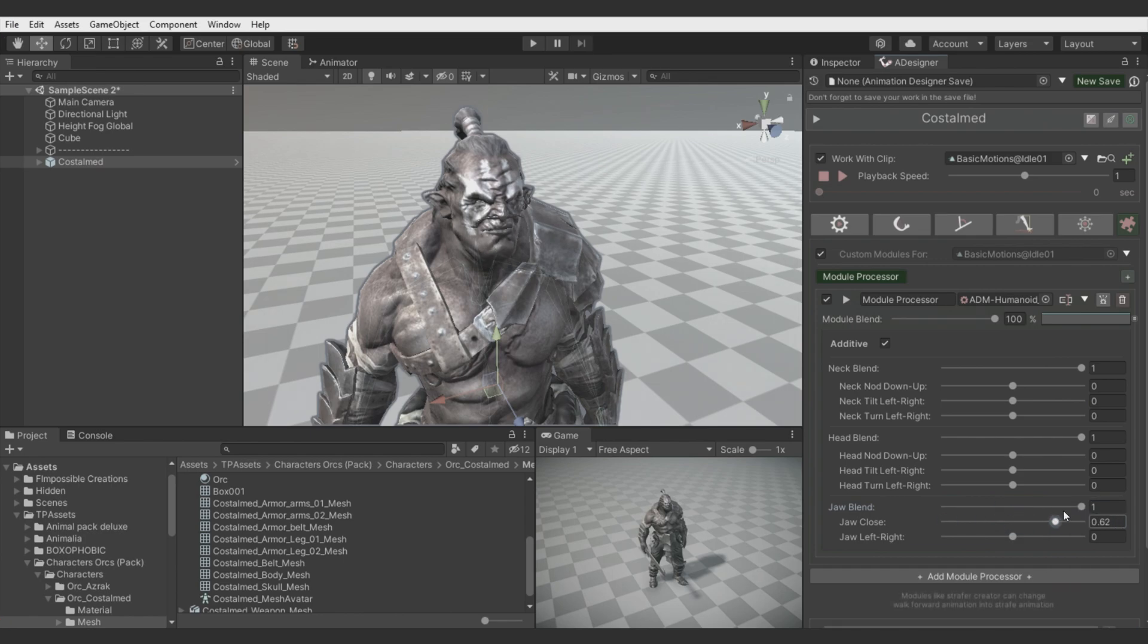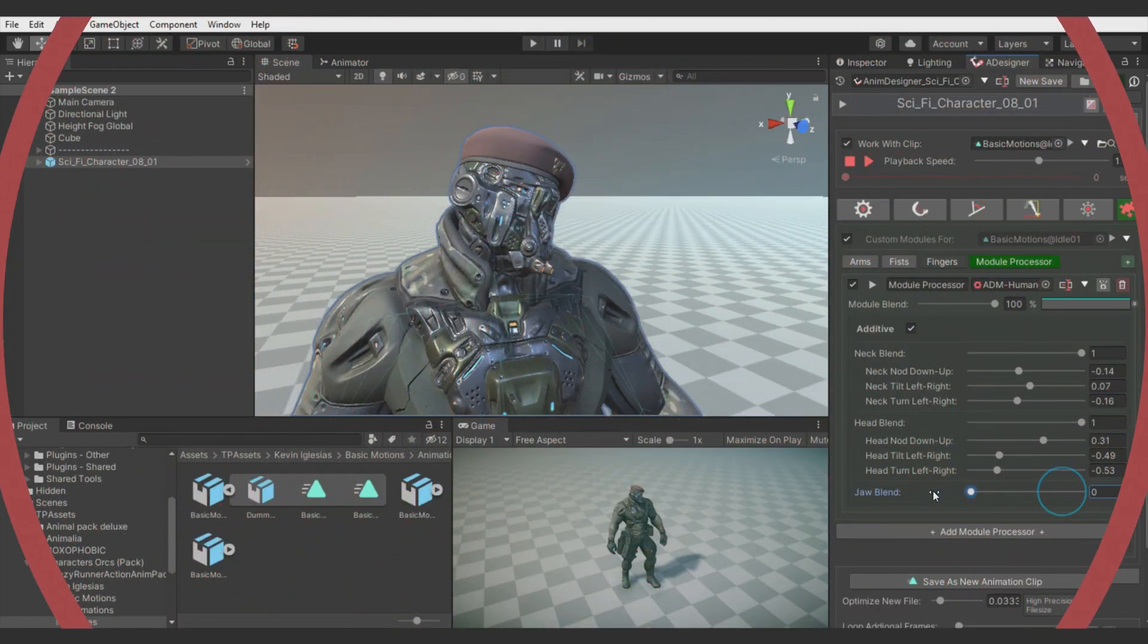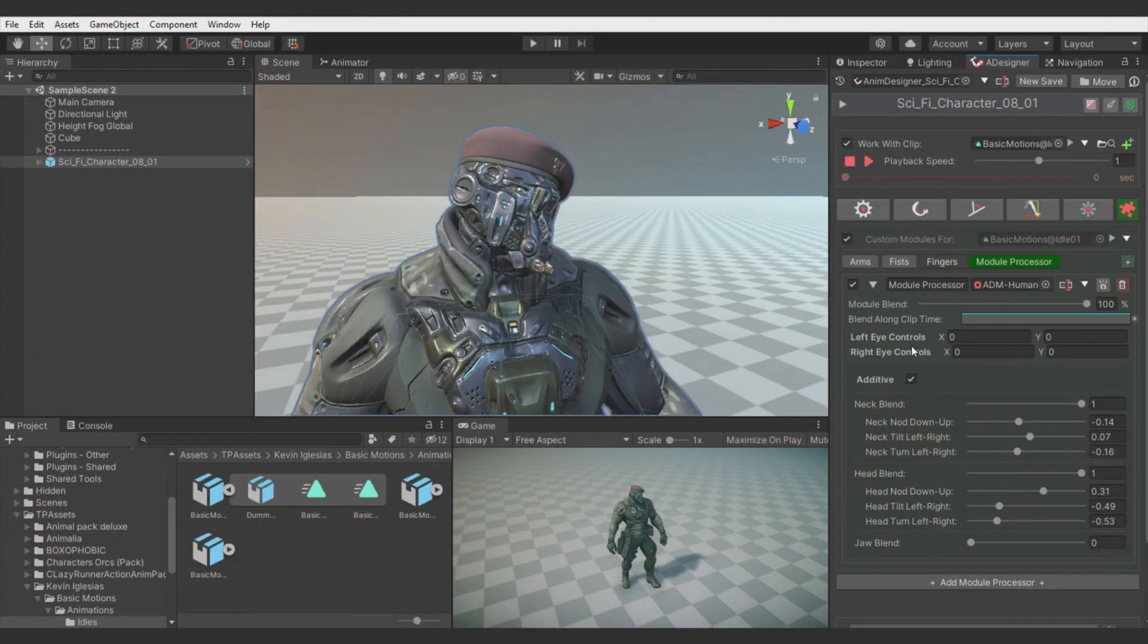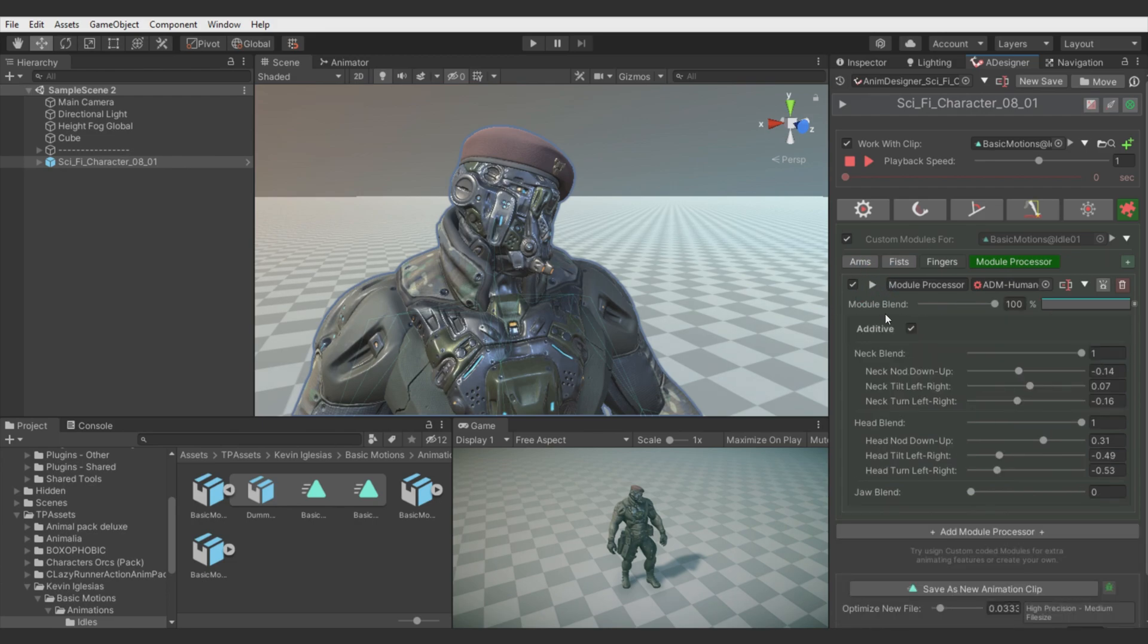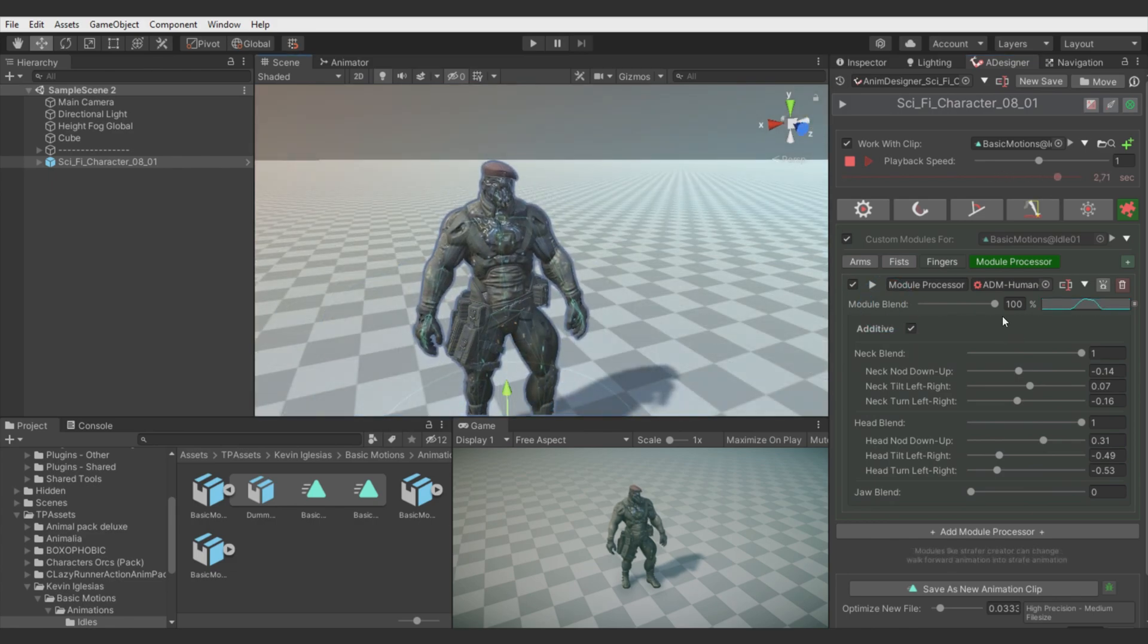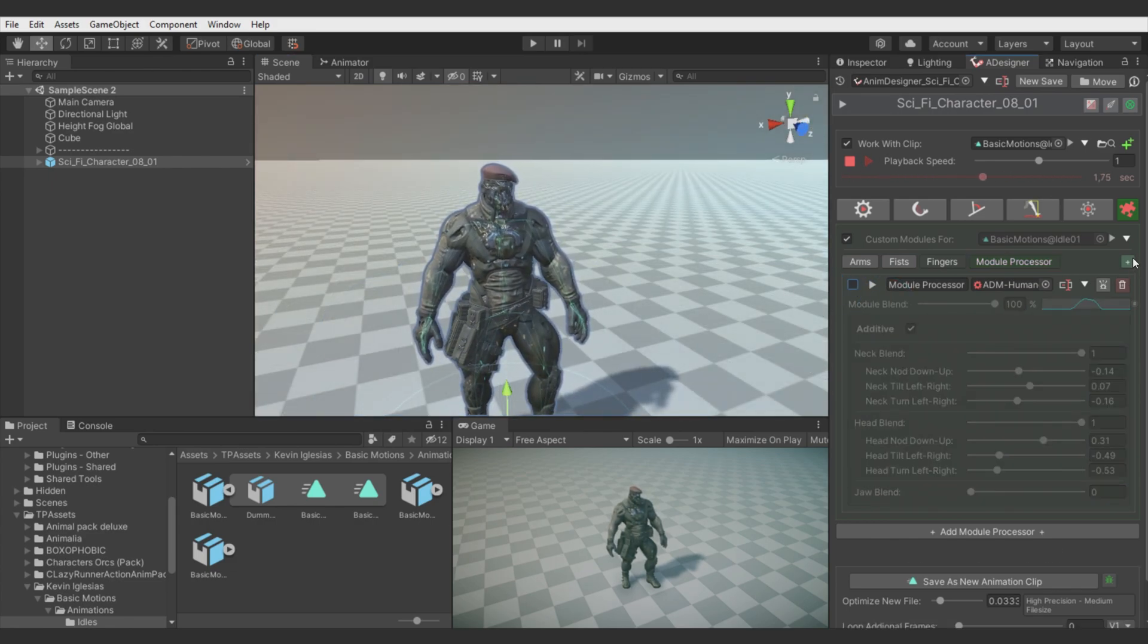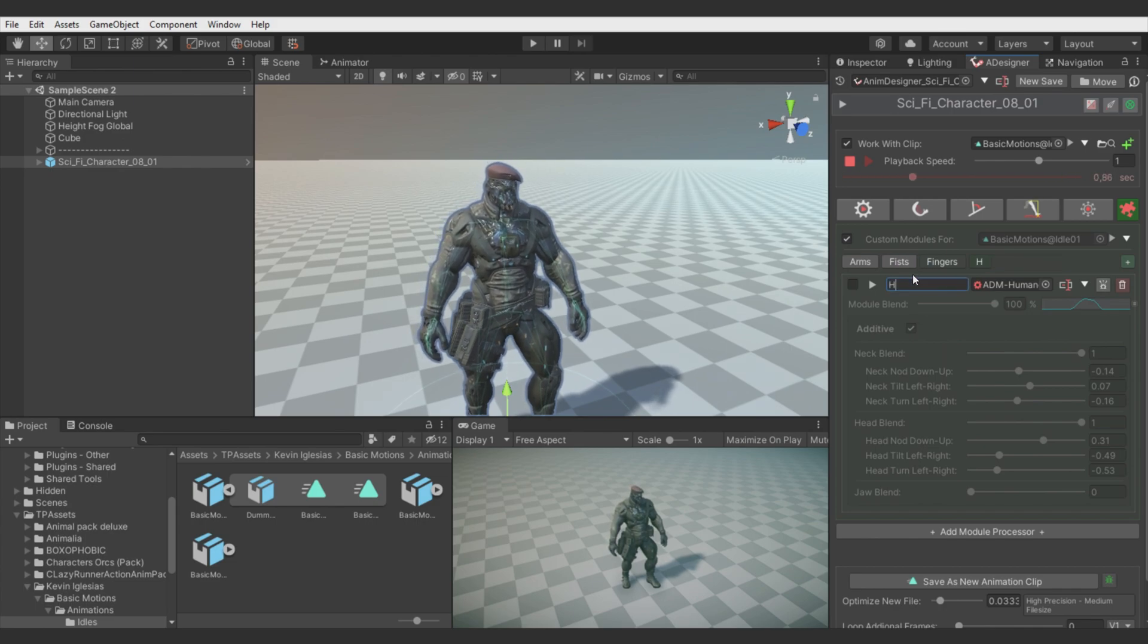And if you fold out this module you will see controls for the eyes. But if your character rig don't have eye bones assigned then you will not see the difference. I will disable this module just to test other ones. Let's call it Head.